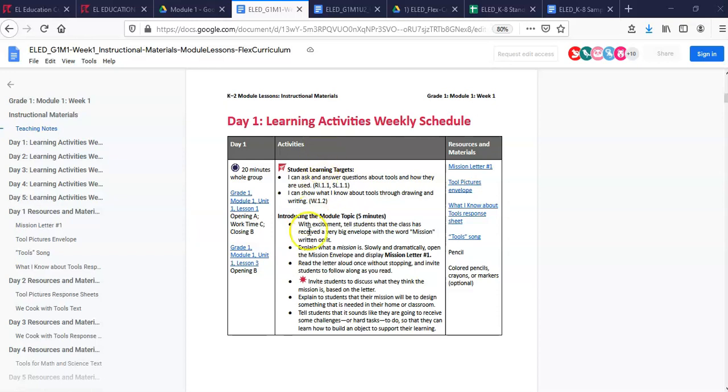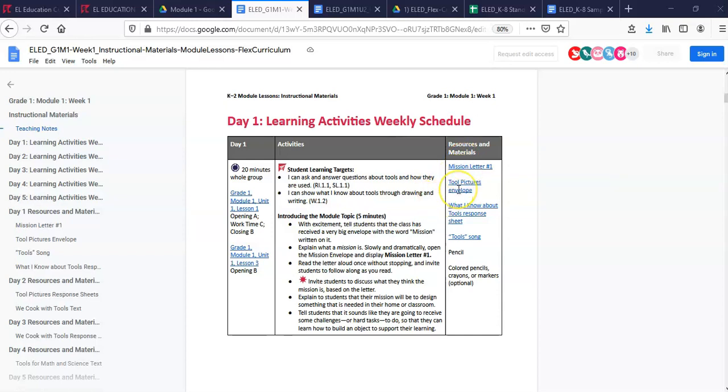The second column is the lesson teachers will follow, and any time you see a red burst, we want you to consider a protocol that fits with student needs and environment. The last column is any resource that you might need to facilitate the lesson, with everything hyperlinked to the end of the document where you'll find the materials.